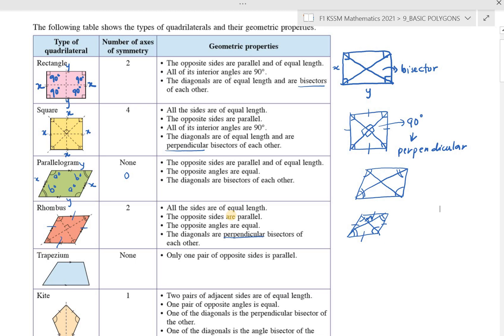Next is trapezium. Trapezium has zero axes of symmetry because its shape means there's no fold that produces the same surface. Its geometric property is that only one pair of opposite sides is parallel. The other two sides on the right are not parallel — they are not aligned in the same direction.